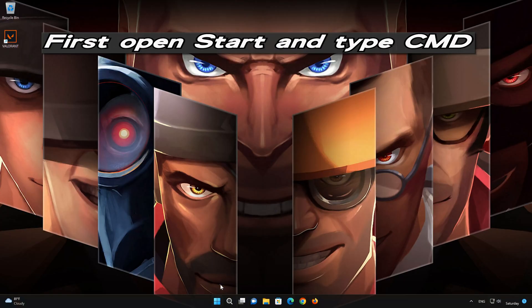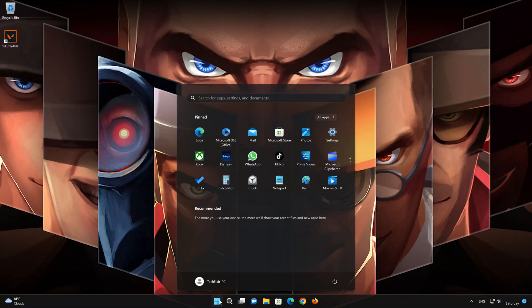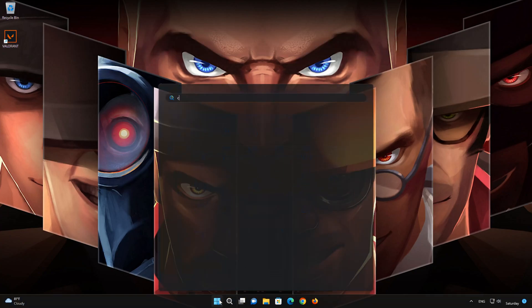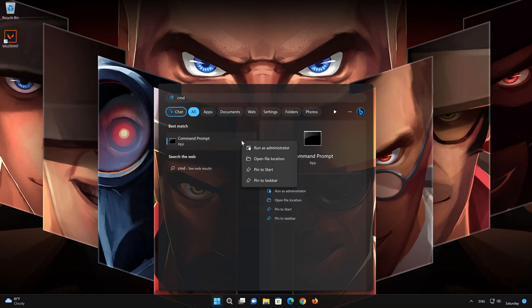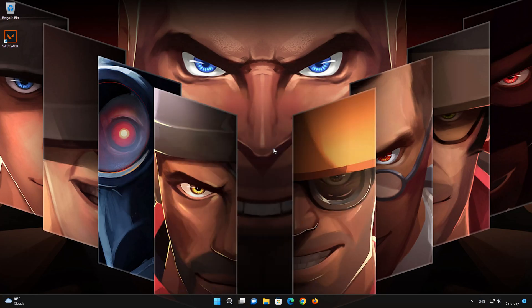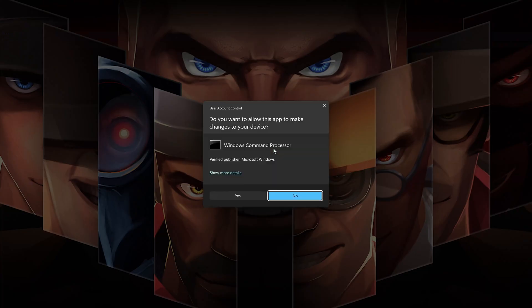First open start and type CMD. Right click command prompt and select run as administrator. Press yes.